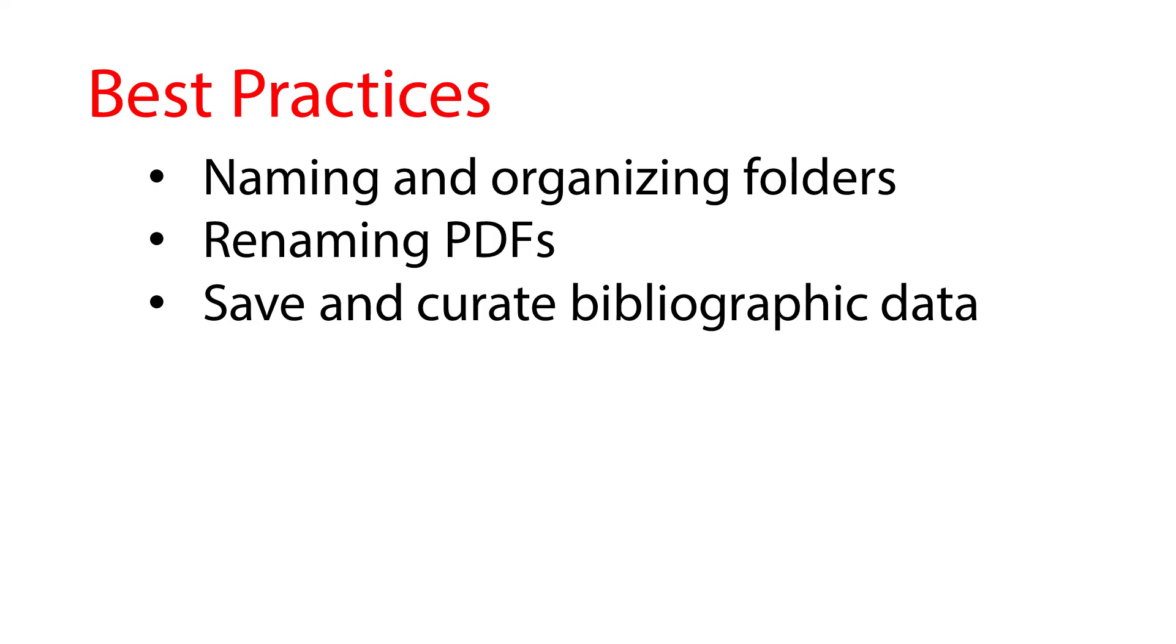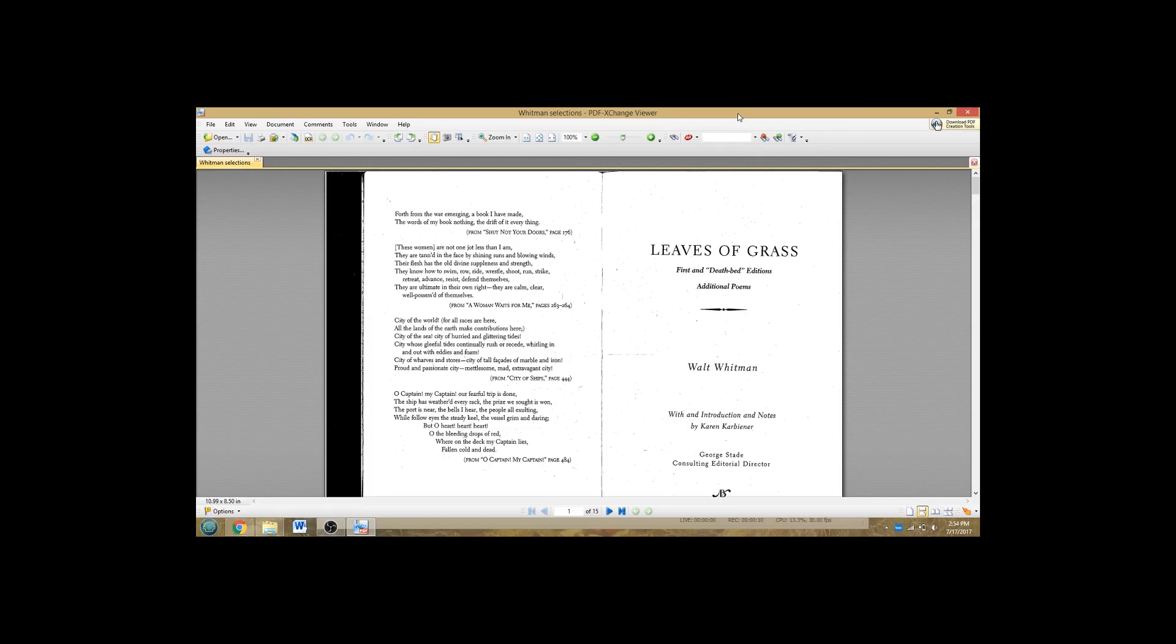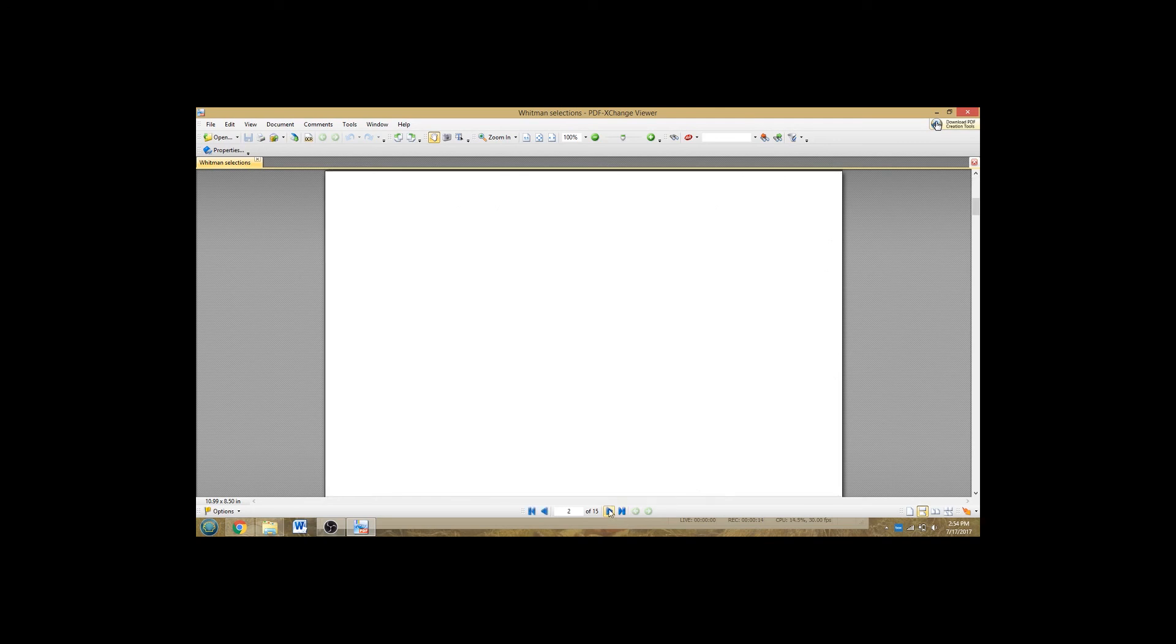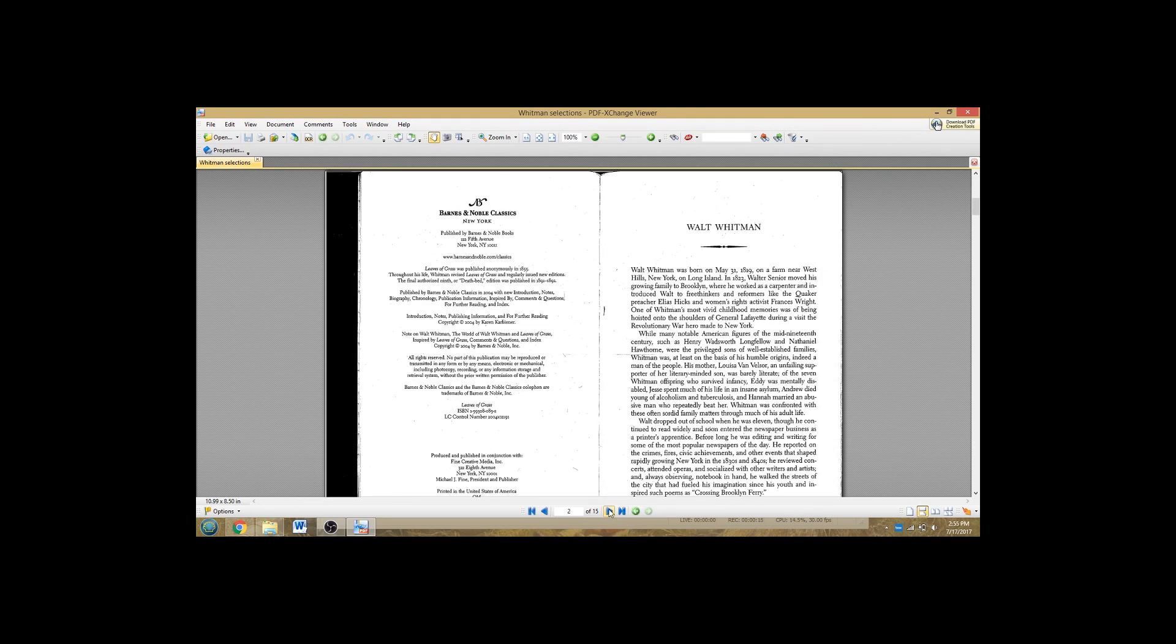This becomes more important if, in your research, you find yourself using a lot of print texts, meaning physical books from the libraries or other sources. If you're scanning chapters, it's always important to also scan the title page and copyright page so that you have the bibliographic information at your fingertips without needing to find the physical copy again.